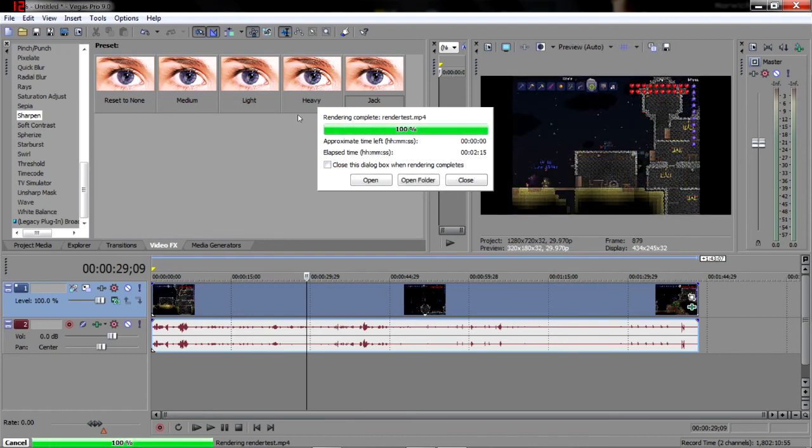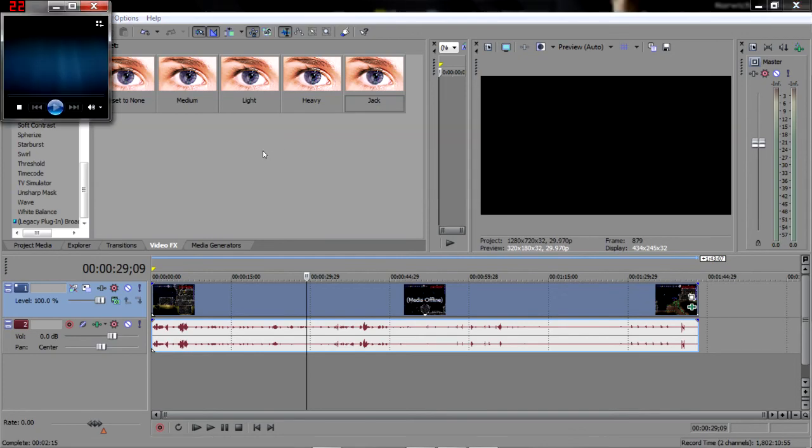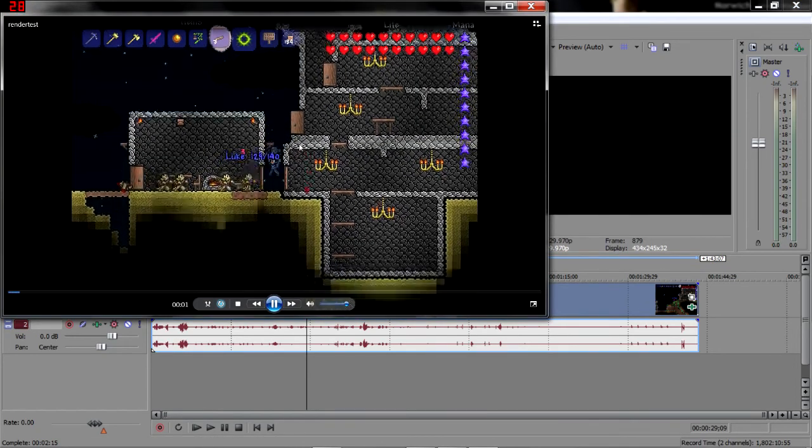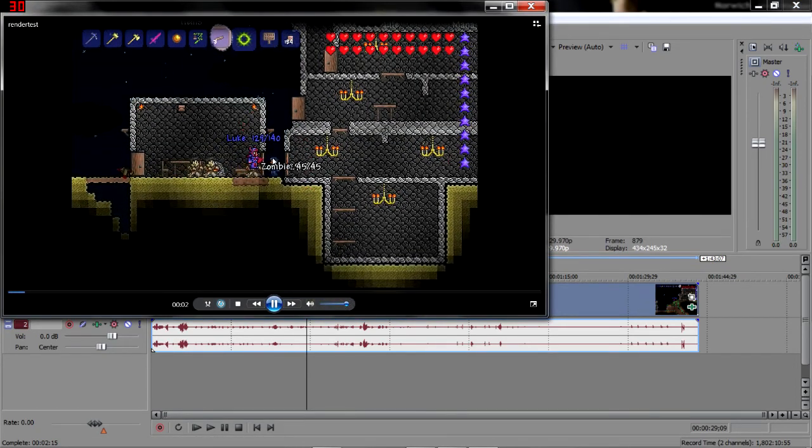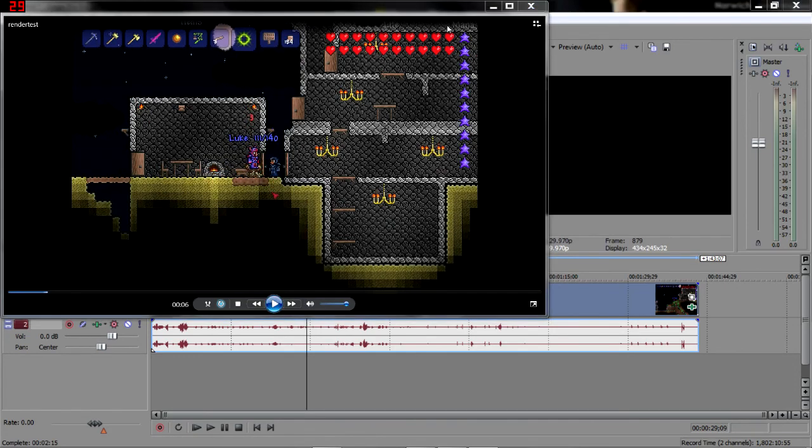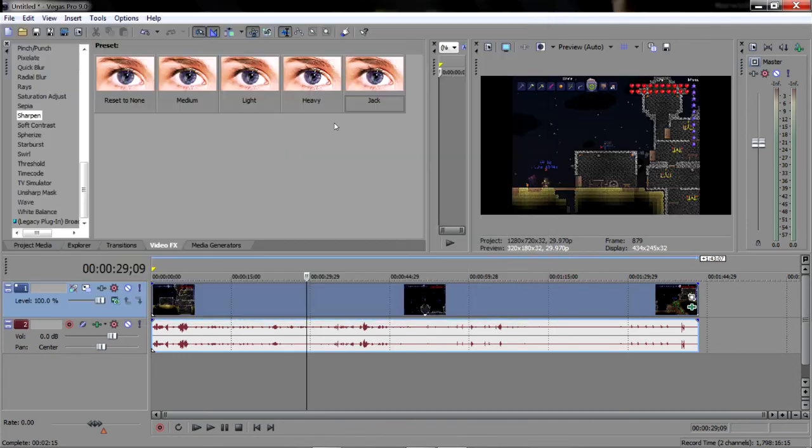That's rendered. Now if we open it, this is Luke dying. It's sharp, you can see it. Upload it to YouTube, you will have 720p video.